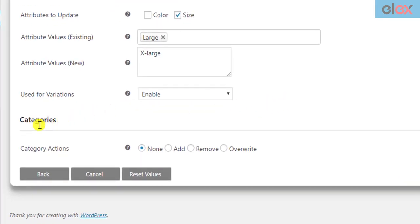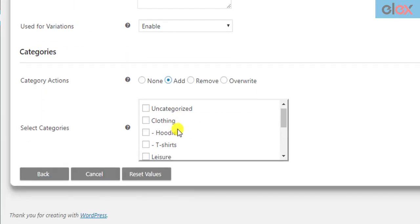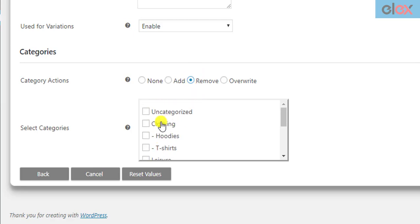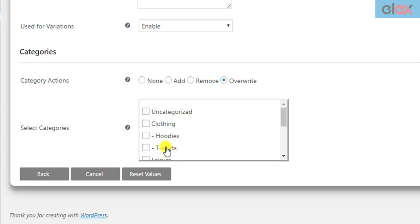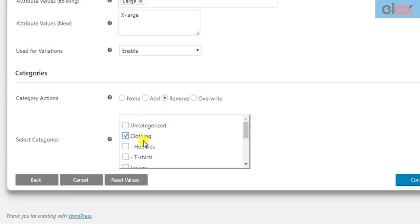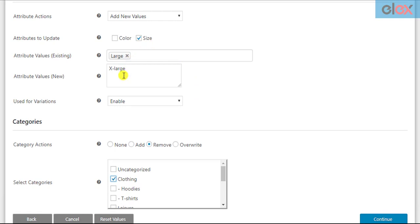A new feature has been added to the plugin to bulk update product categories. With this feature, you can add an existing product category or remove an existing category from the filtered products. You can also overwrite categories of the filtered products by selecting desired ones. Based on our demonstration, we have filtered all t-shirt products — the parent category is clothing, and we will remove the clothing category from the filtered products.